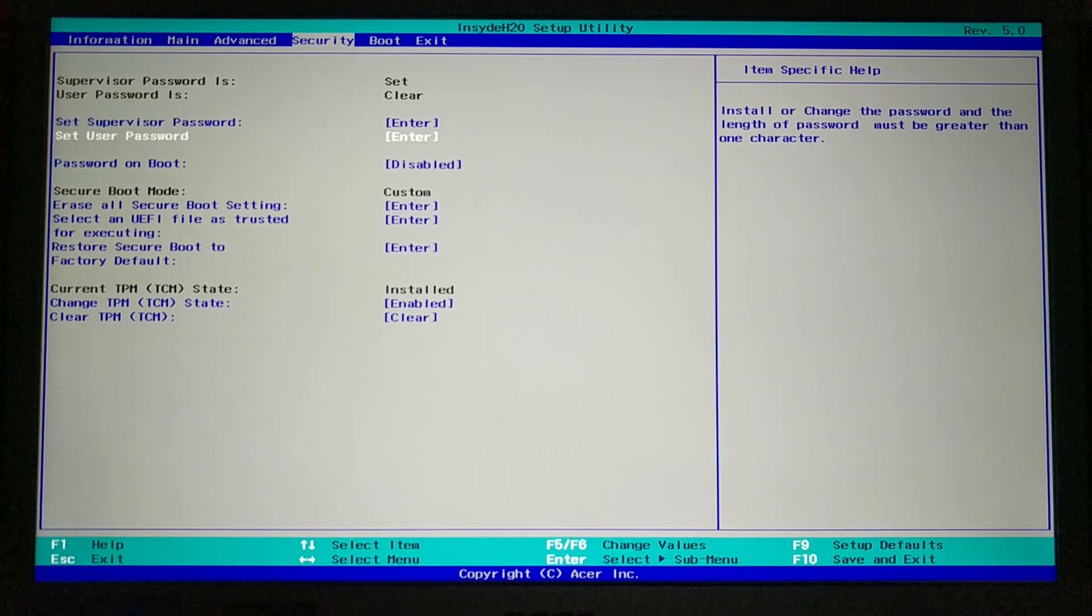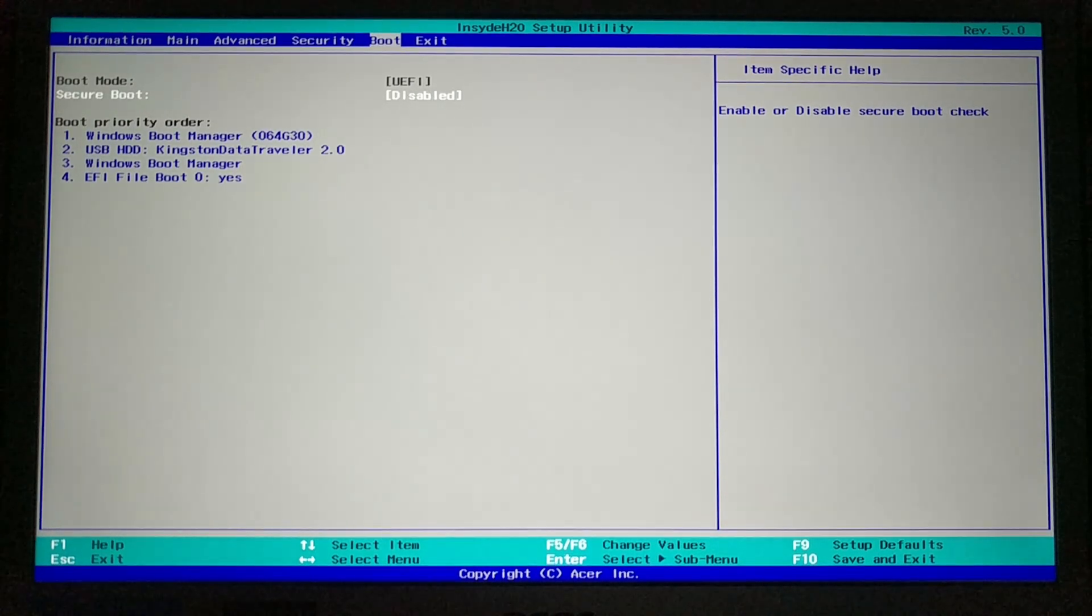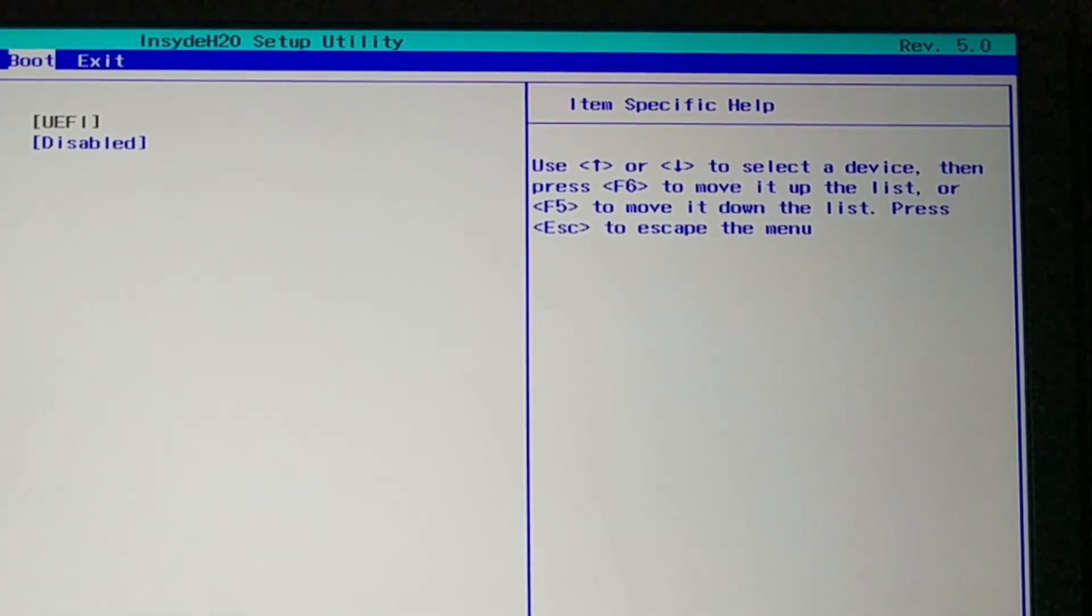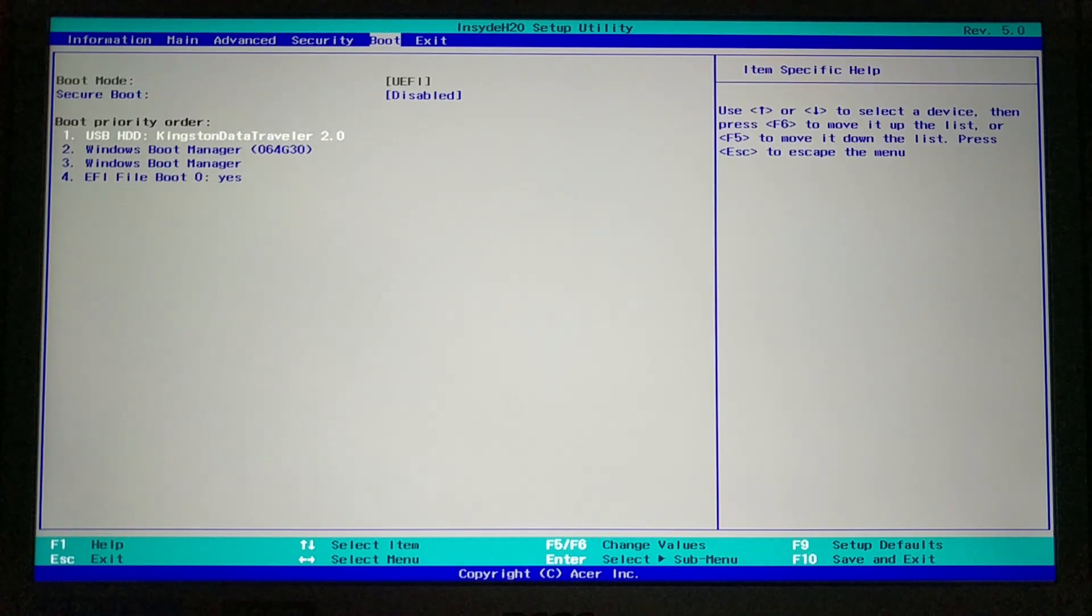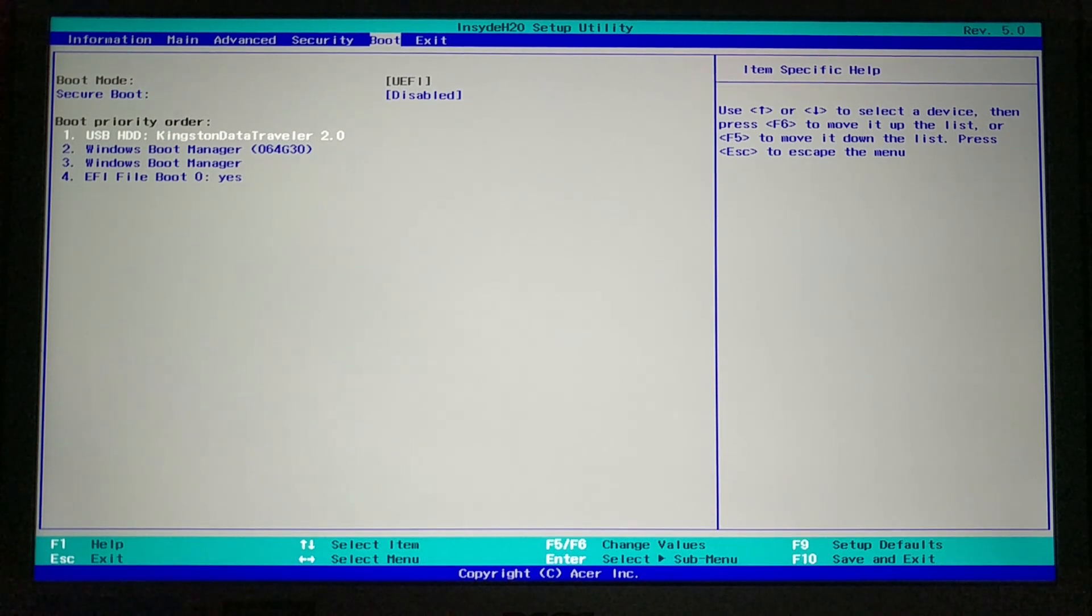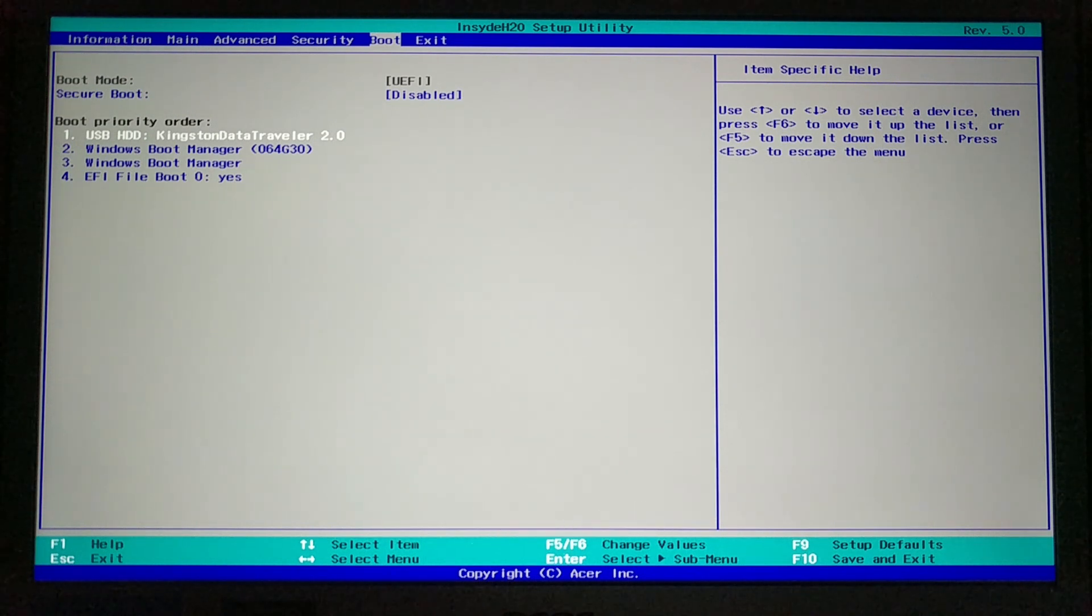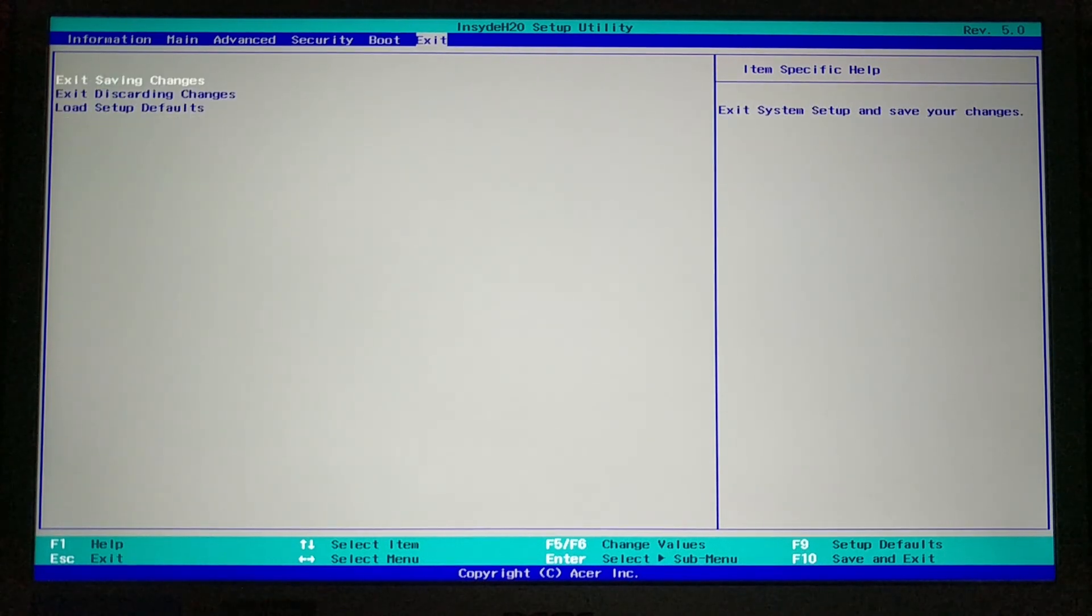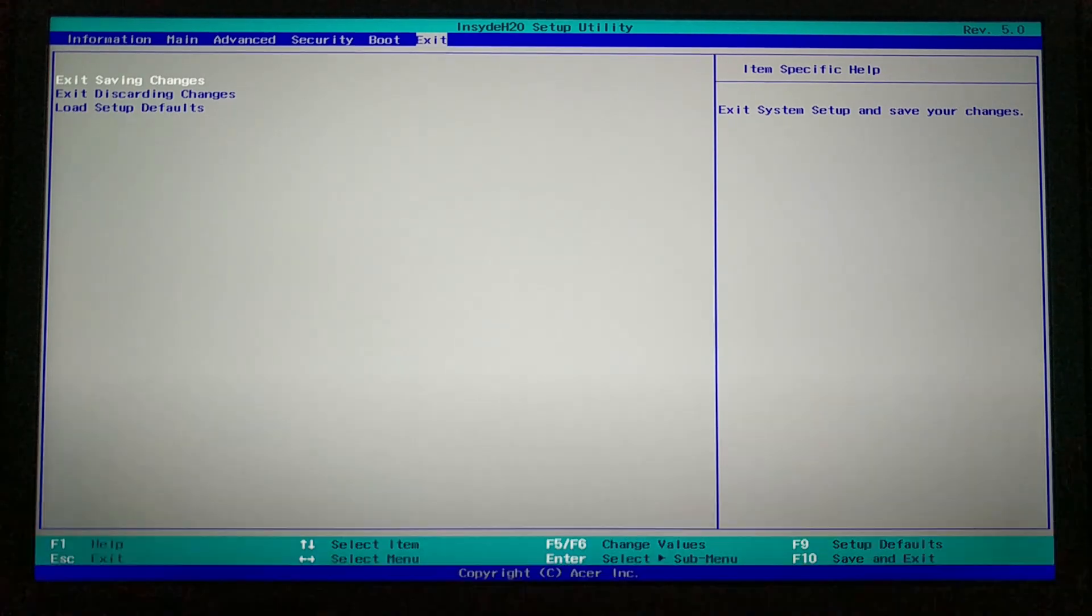Next, you need to go to the boot menu and disable secure booting. If you are new to BIOS, check this description on the right. It explains how to navigate and change options in your BIOS. You also need to move your bootable USB flash drive to the first place in the boot order. I am not going to stop here on how to create a bootable USB drive. I will leave a link to my videos on how to create a bootable Linux USB in the description. Next, go to the exit menu and exit with saving the changes.